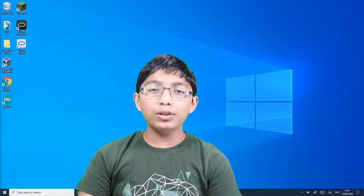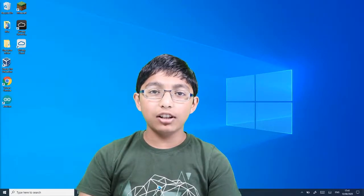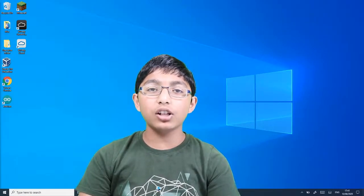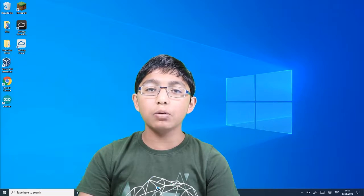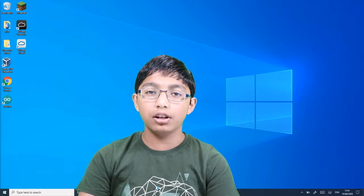Hi there! Welcome to TechCenter. This is Joshua and I'm going to show you how to make an alarm clock in Python.